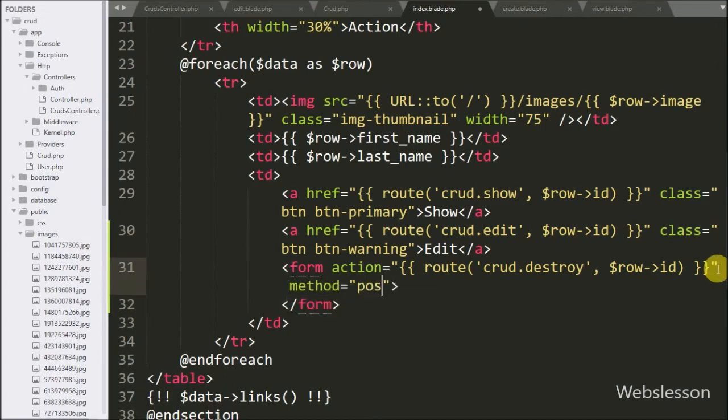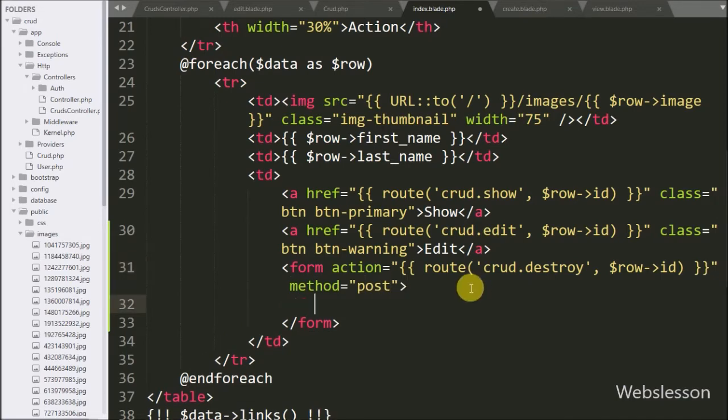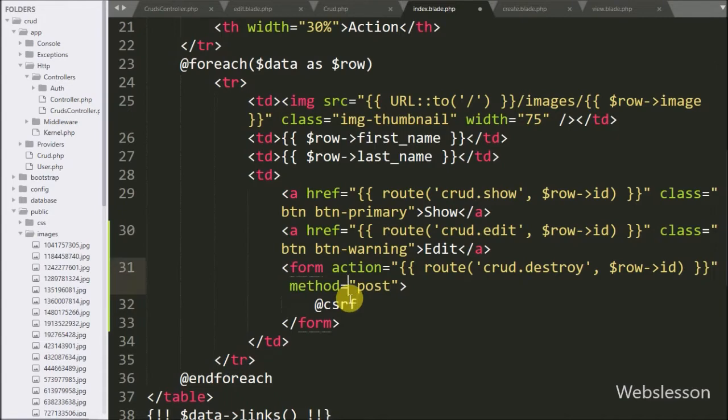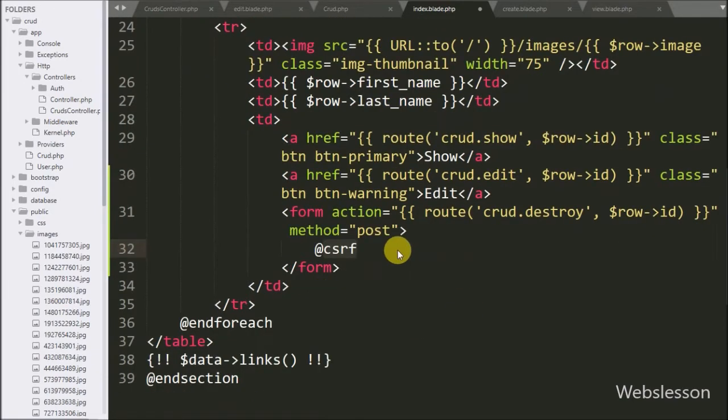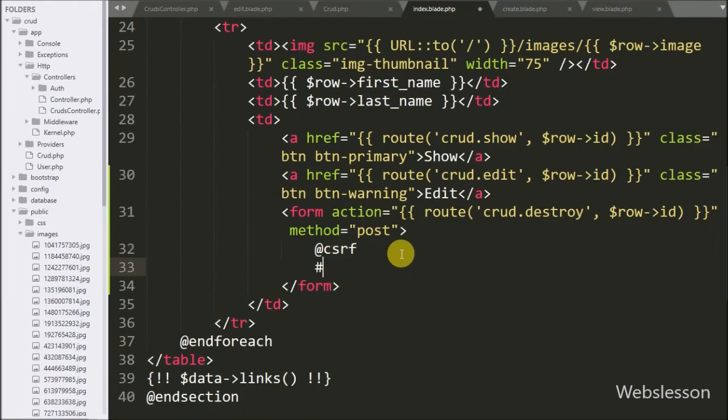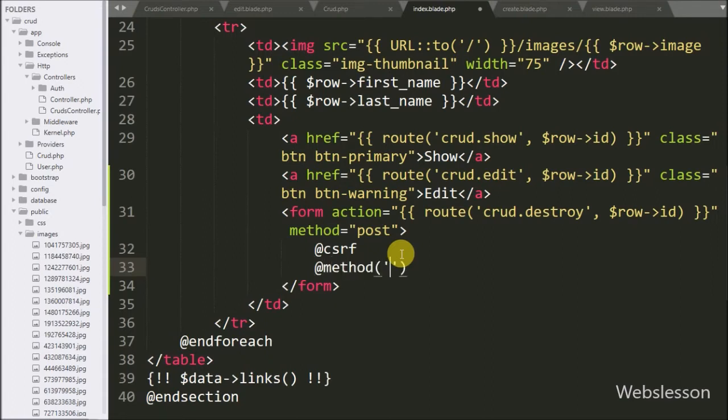And here we have written method equals post. Under this form we have written @csrf directive, it is used for cross-site request forgery attack. In previous versions we wrote csrf_token method. After this we have written @method directive with delete method. Here we have defined delete method by using this @method directive.